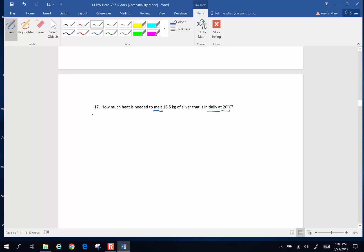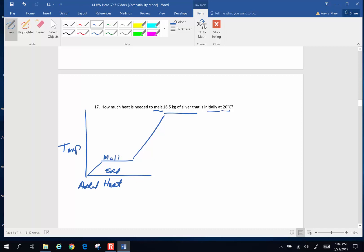If you recall, we spent in lecture, we spent a lot of time talking about this right here. This graph of added heat, and this is temperature. And in this state things are a solid, here they're actually melting, and here they are going to be a liquid.